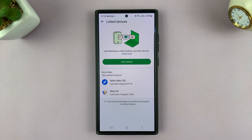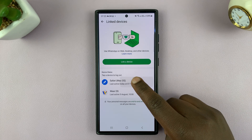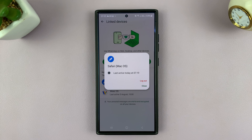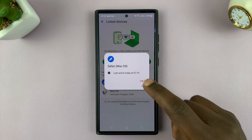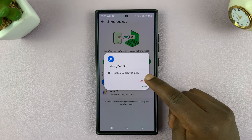If you want to unlink a device, all you have to do is tap on that specific device and then tap on Logout.